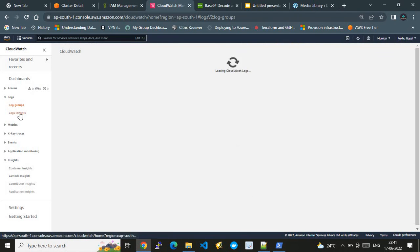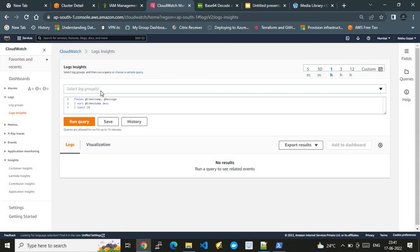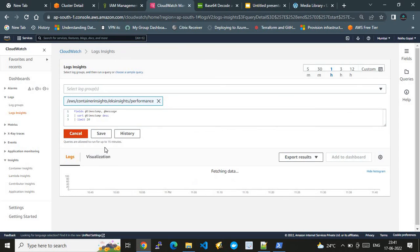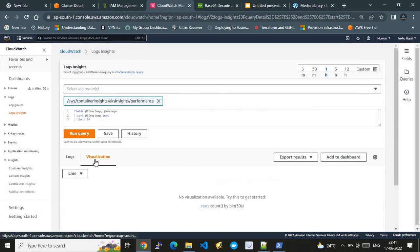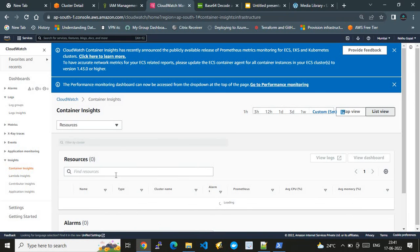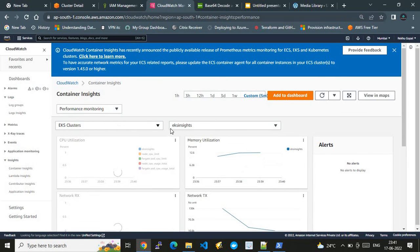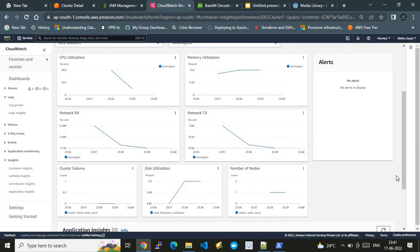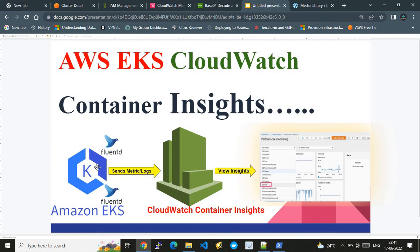You can also go deeper using Log Insights. If Container Insights graphs aren't enough, you can go to Log Insights, select a log group, run a query, and visualize the results as a graph — showing the raw logs in an easy-to-understand format. Finally, we can see the EKS cluster 'eks-insights' with its graphs visualized — the data from the EKS cluster is being populated into AWS CloudWatch Container Insights.